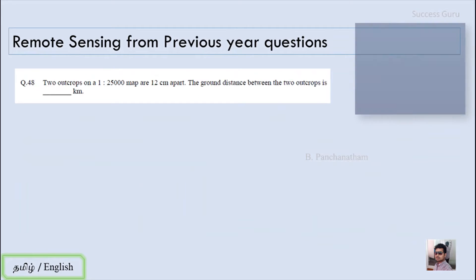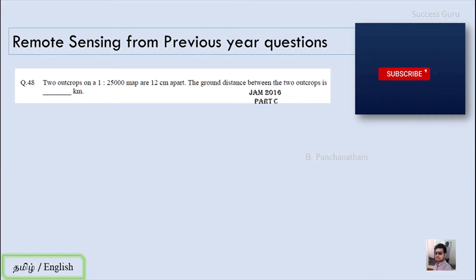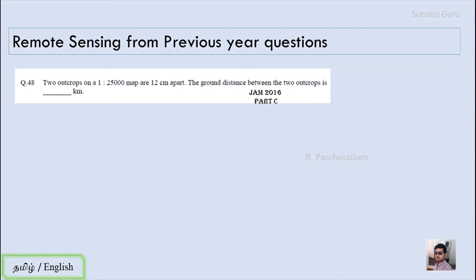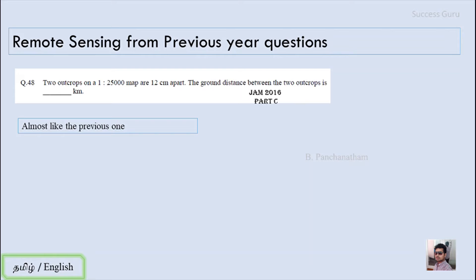Let us move to the second question, which is from JAM 2016, Part C. The question is: 2 outcrops on a 1:25,000 map are 12 centimeters apart. The ground distance between the 2 outcrops is dash, in kilometers. In this question, they are given the map distance and asked for the actual distance — it is the reverse of the previous question.